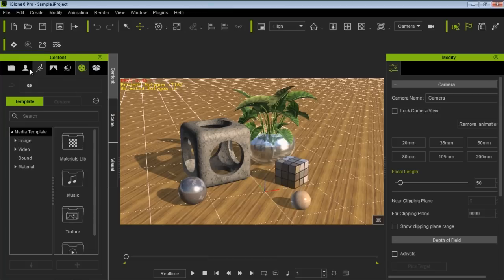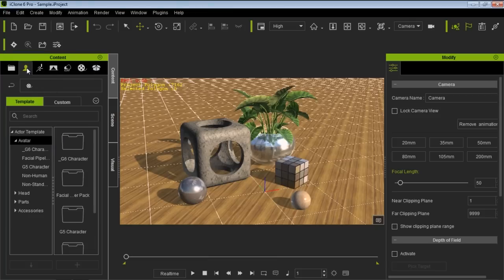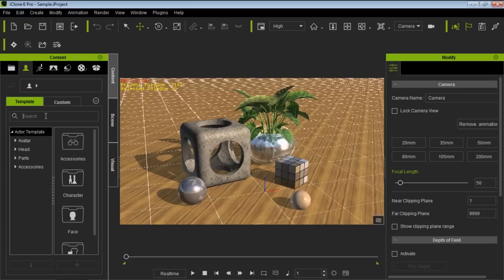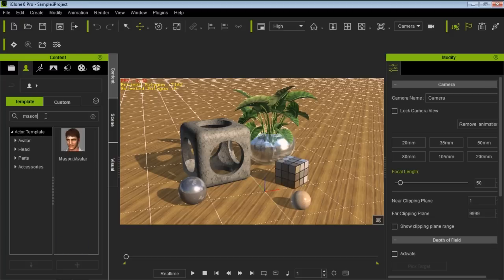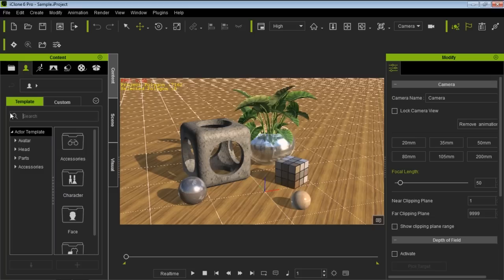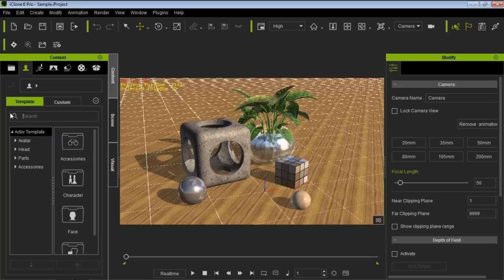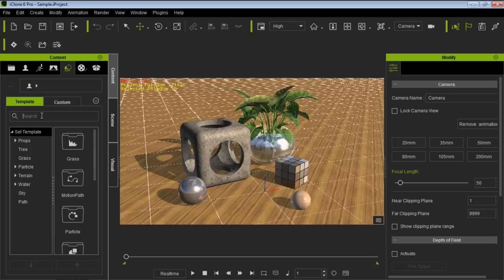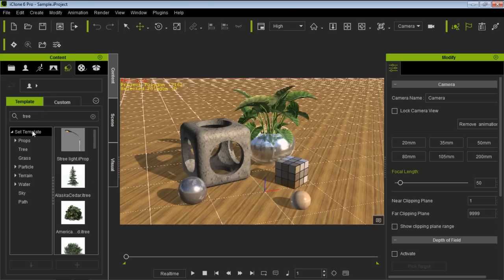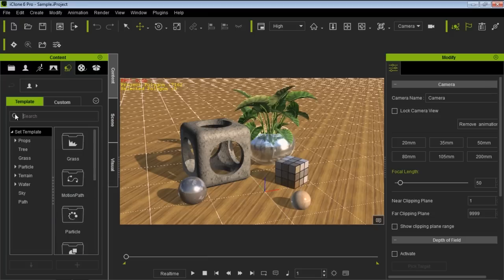With the content window you can also search for items. We have a new search field, so if I go to my characters and search for Mason, I can find him right there. I can also find Heidi or Chuck. If I go to my props tab I could search for trees, and I get all my speed trees. It's a very useful search function.